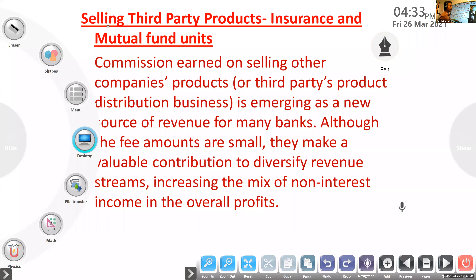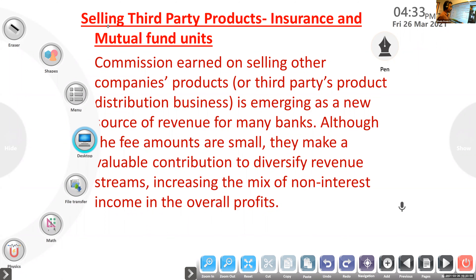The main operation of banks is accepting deposits from the public and giving loans. Any income from that is from main activities. Here, third-party products mean earning income by selling other companies' products. The amount they get from each customer is small, but they make a variable contribution to total revenue. In selling third-party products, we will study insurance and mutual funds.